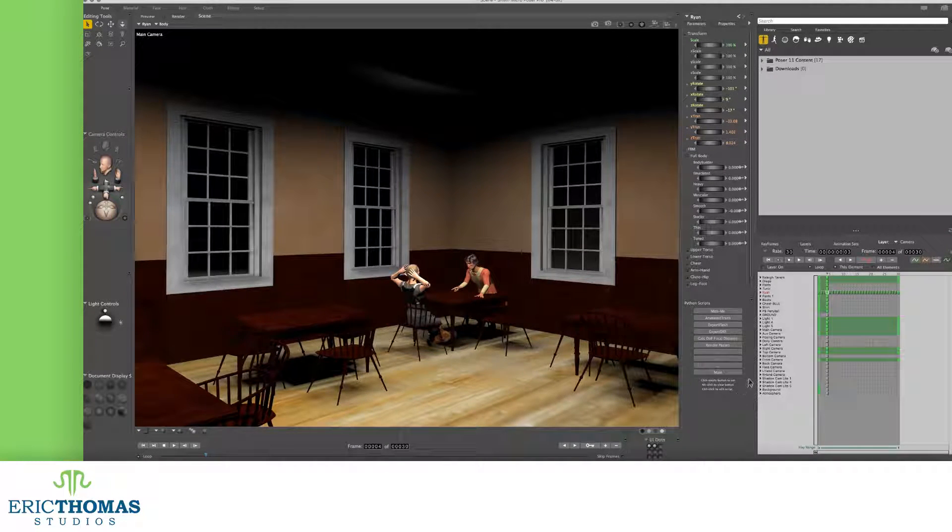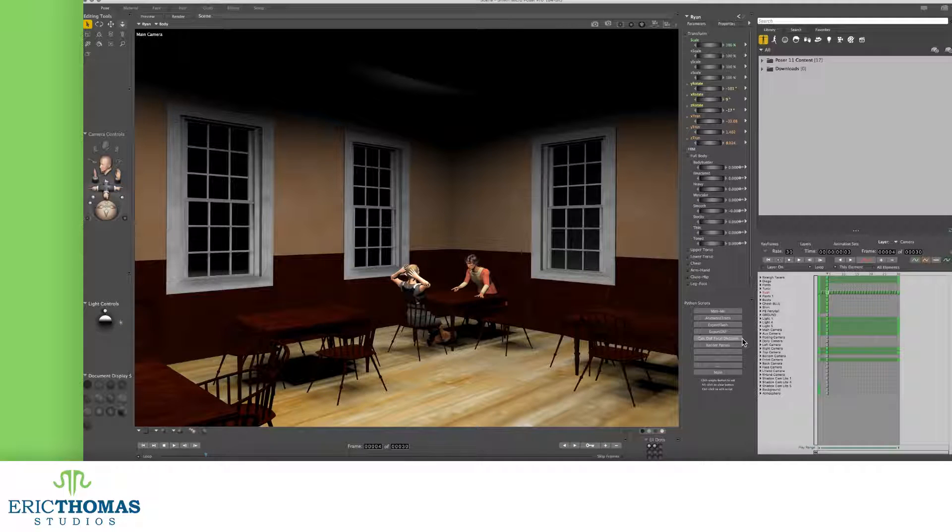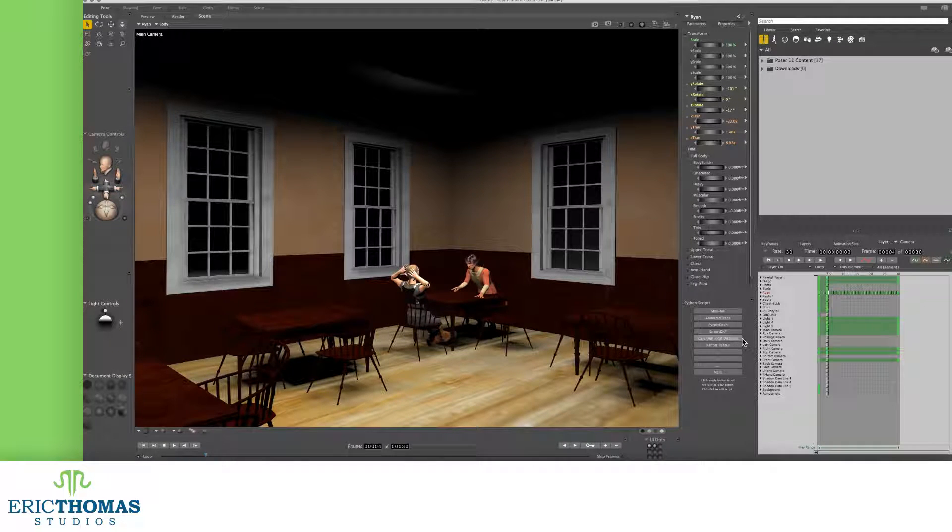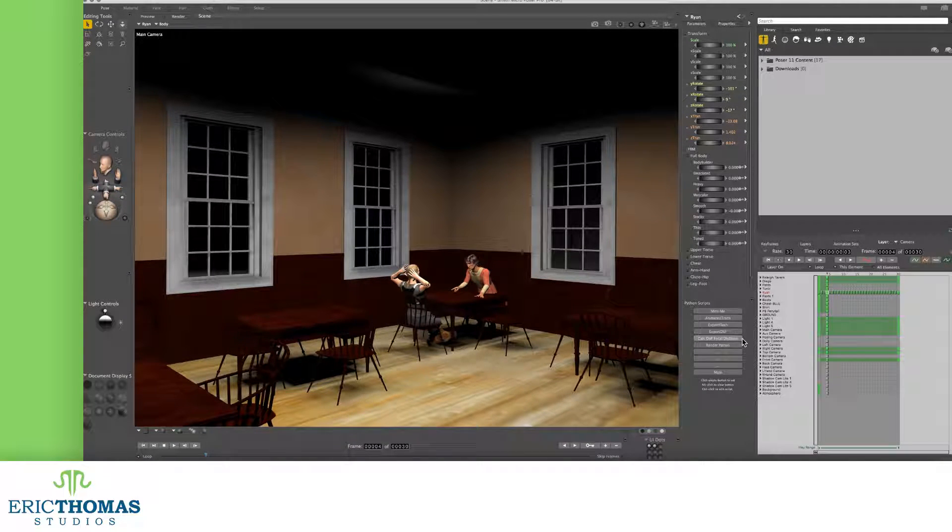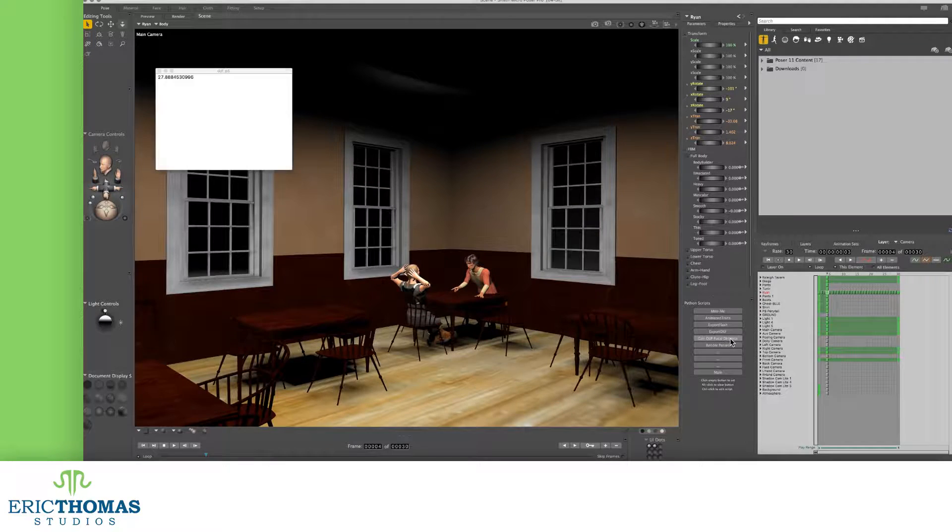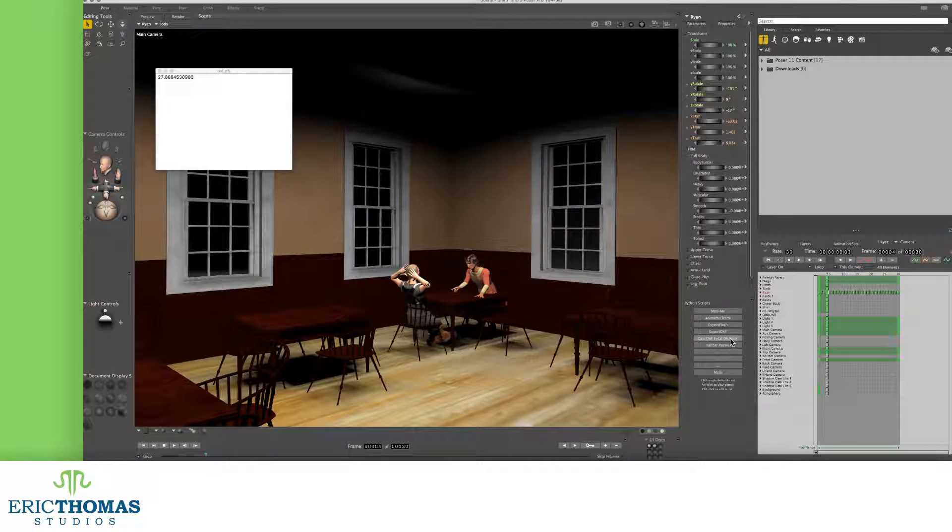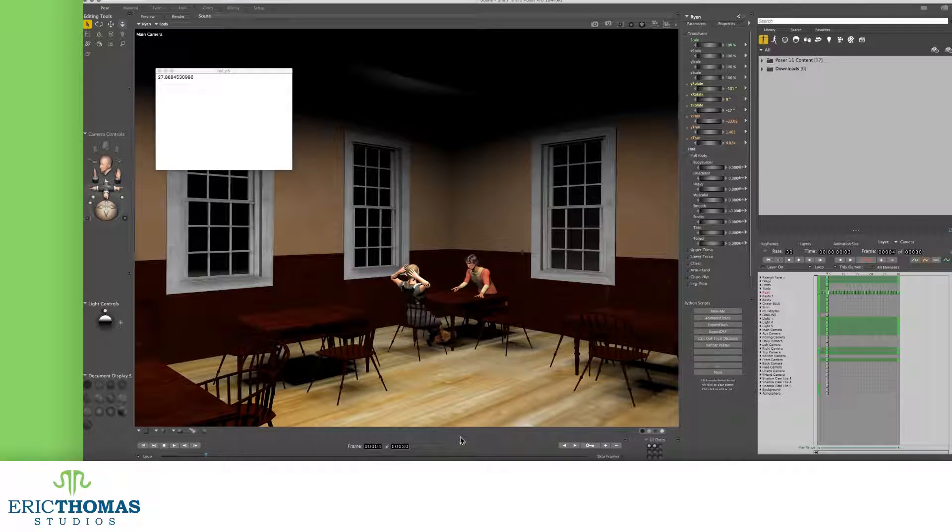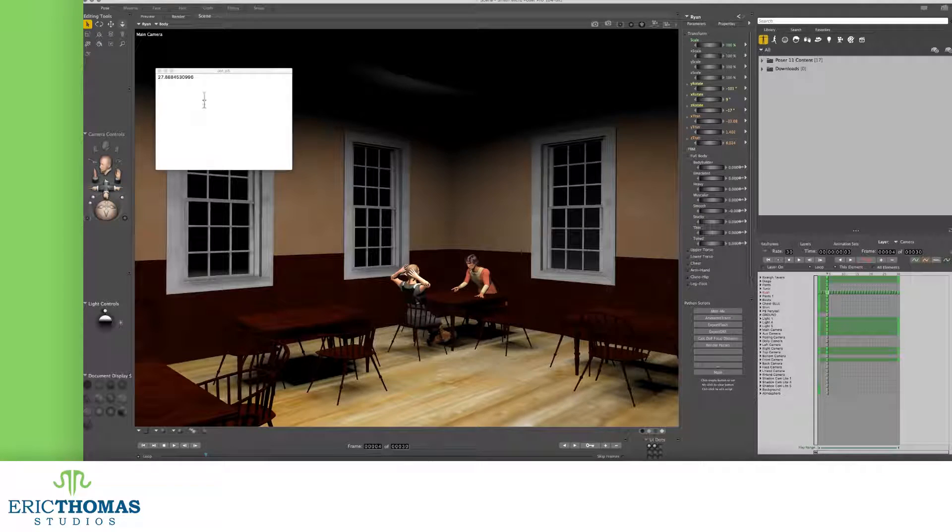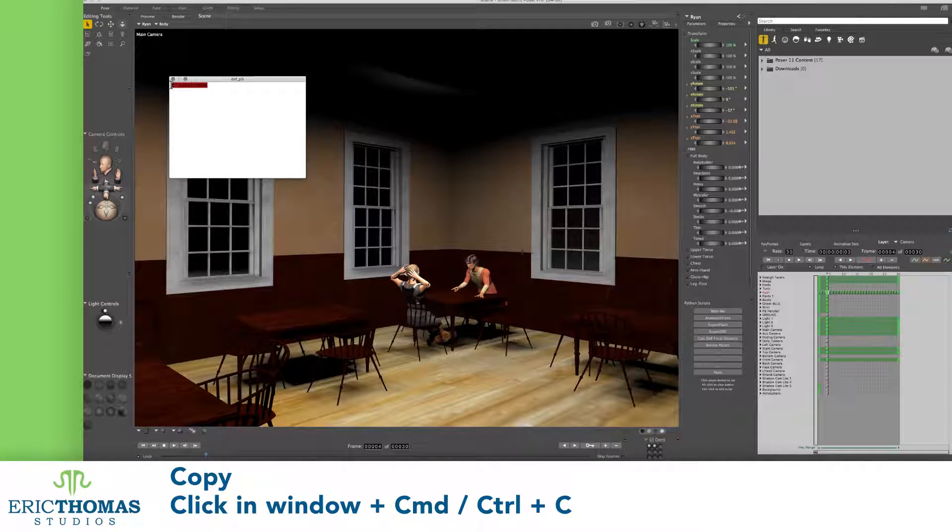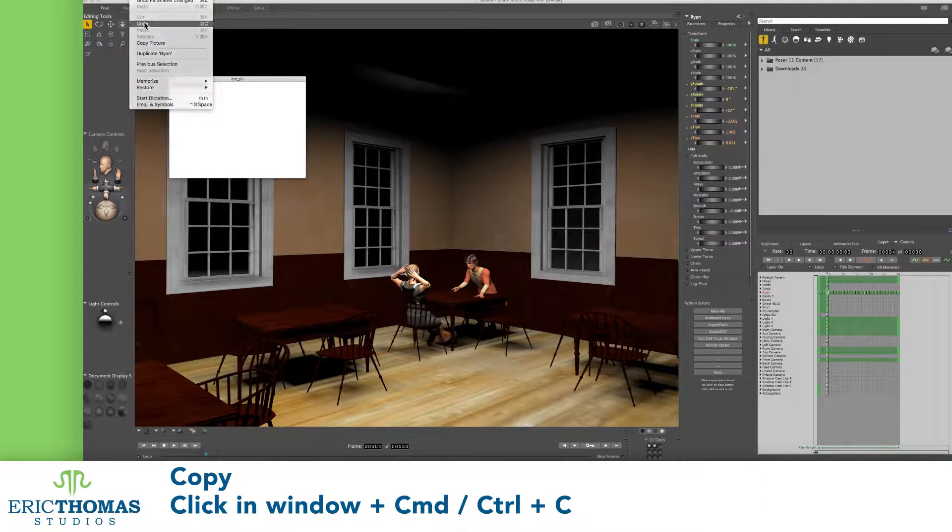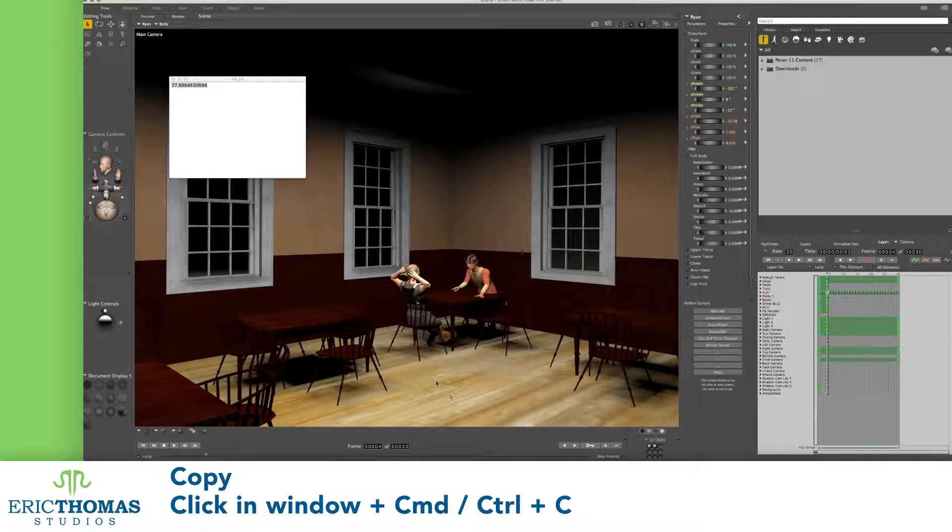In the new options that show up, we'll want the one that says Calc DOF Focal Distance. When we click on this, a new window will open up with a number and a bunch of decimal points. Click in the window and copy that whole number using CMD or CTRL C.